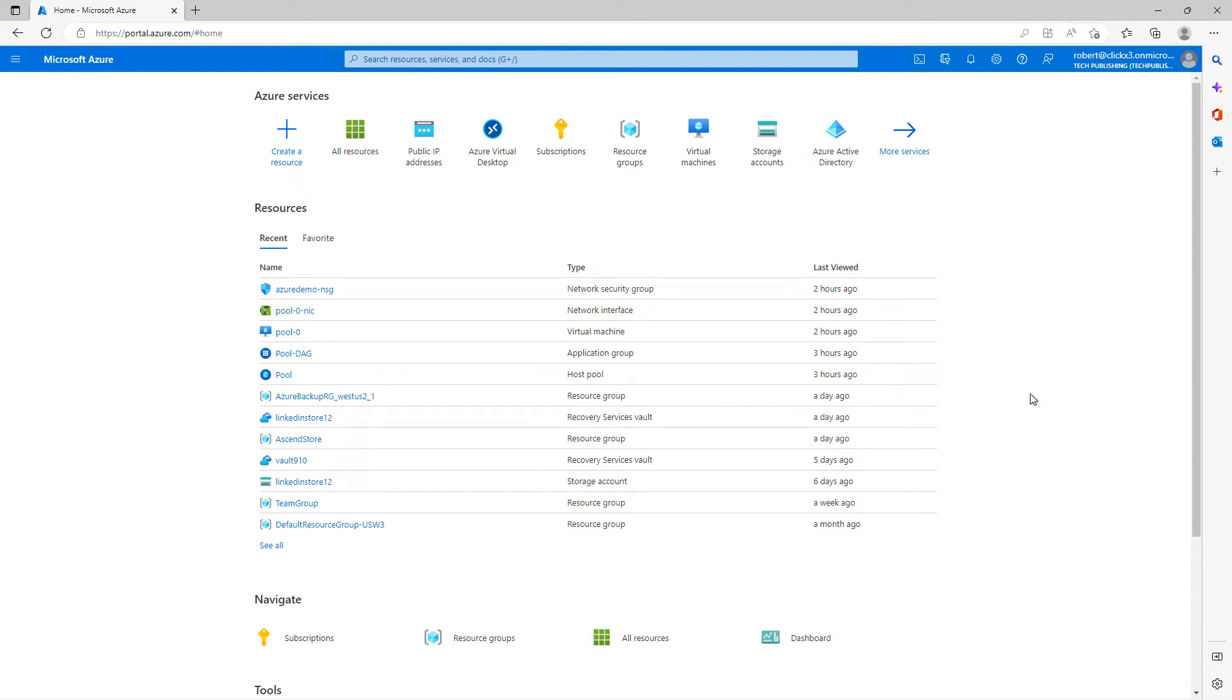Azure Virtual Desktops are a way that we can add in virtual machines using client operating systems like Windows 10 or 11 inside Azure services.